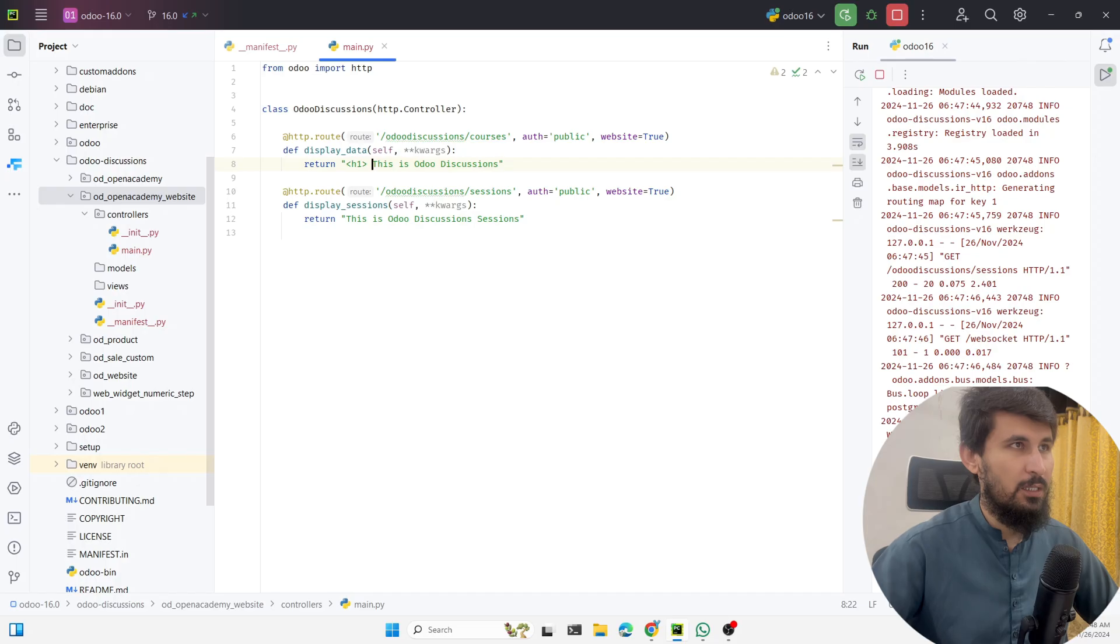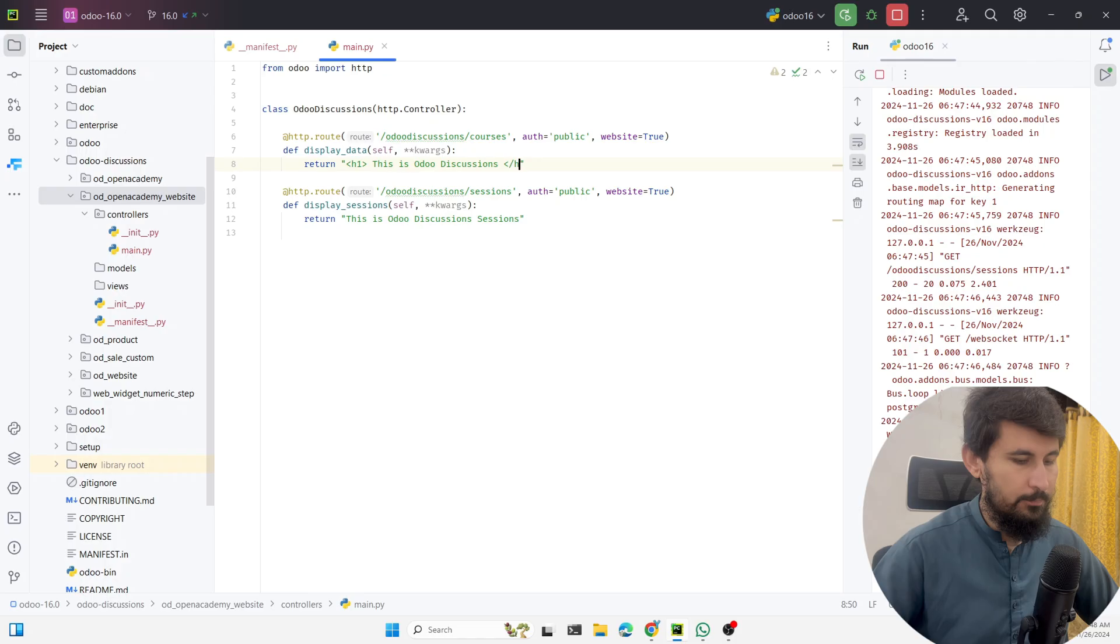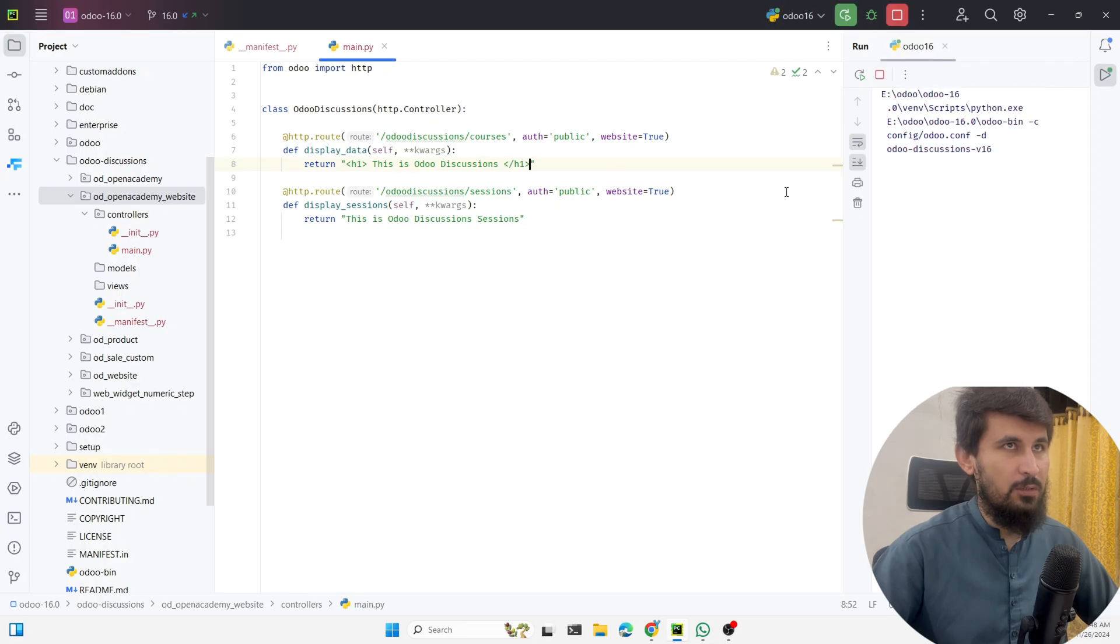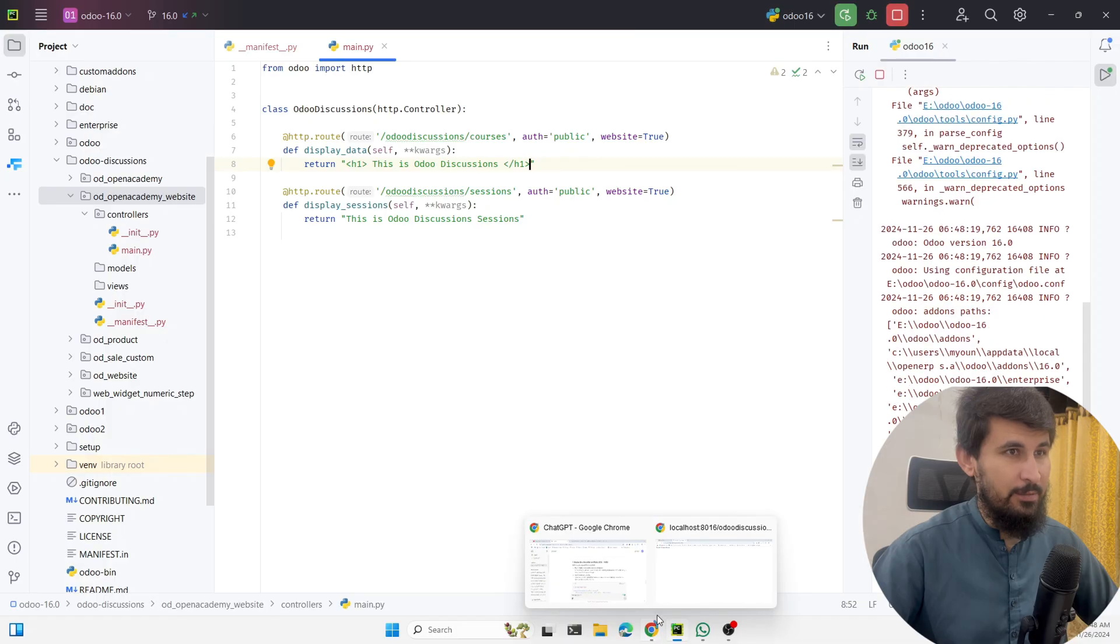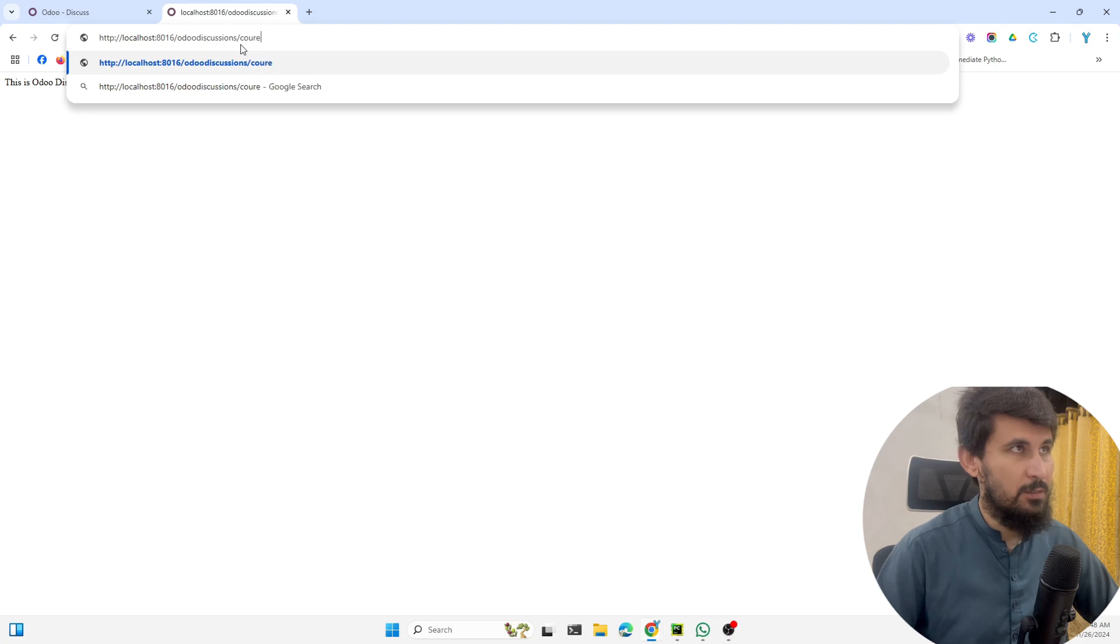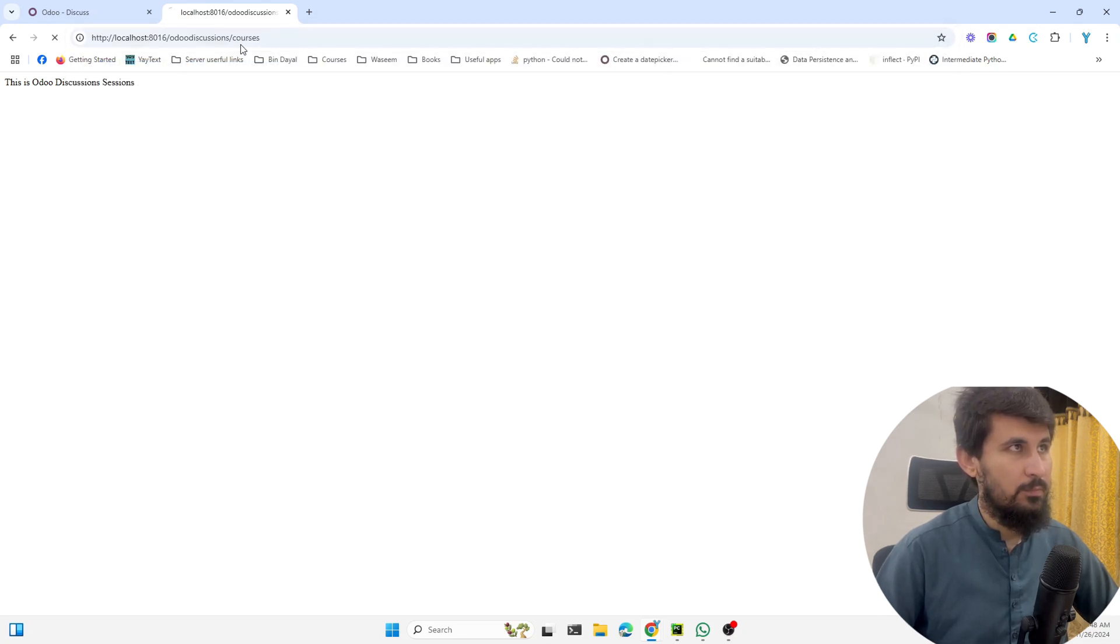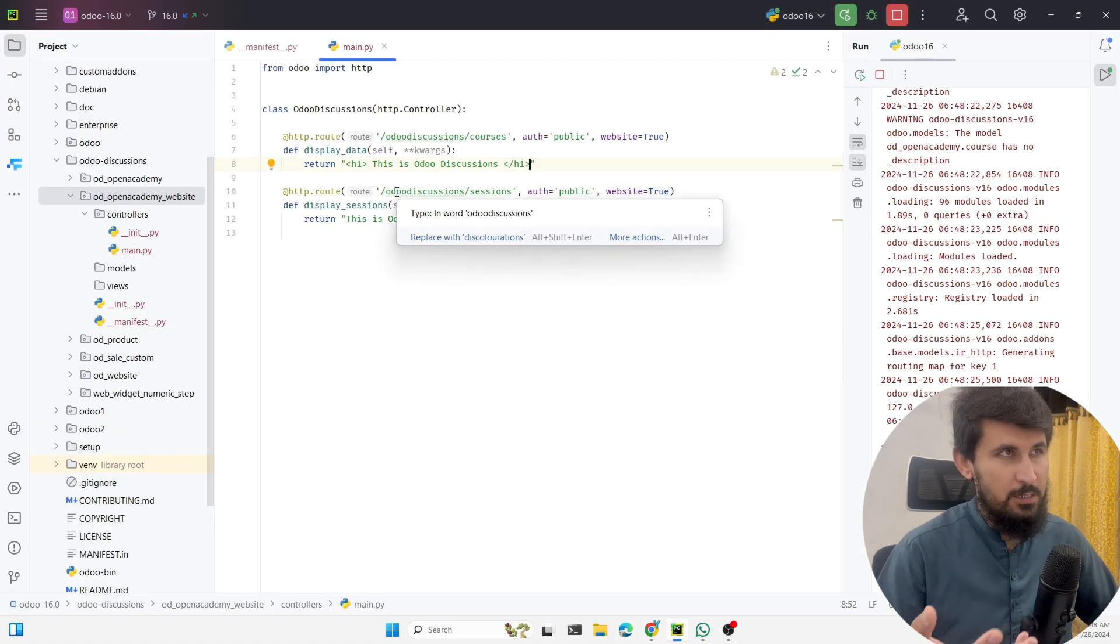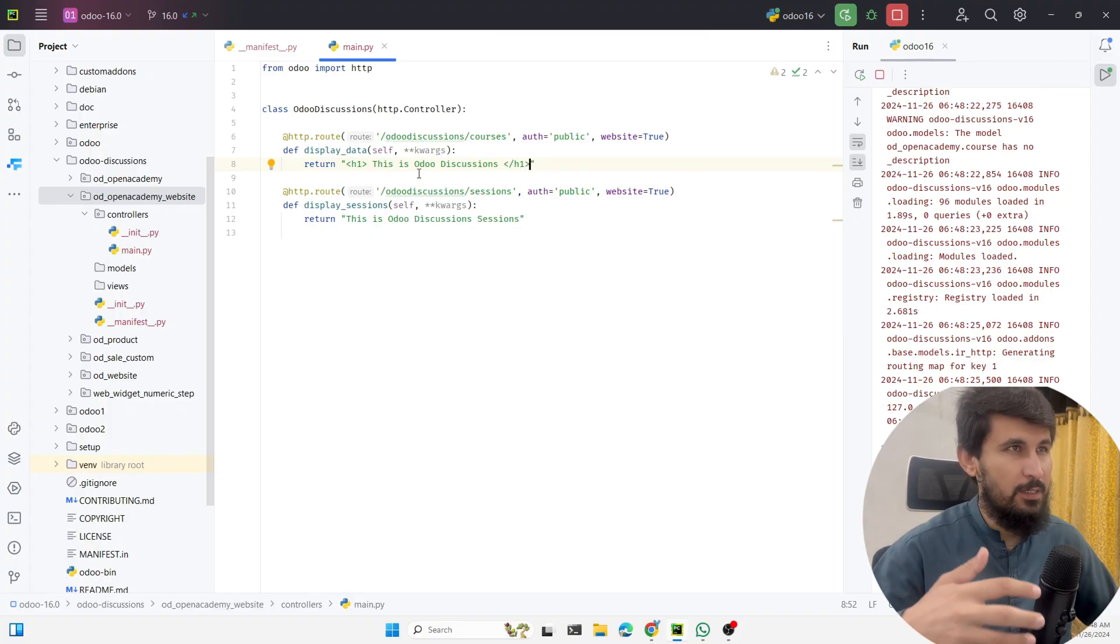You can also add some HTML text here. For example, if I want to make it a header one, like this, and then you can close it here. Then if we restart Odoo service it will display it as a header. Let me make it courses. You can see it is now the header, so the same way you can add the HTML text here, HTML tags and CSS also.